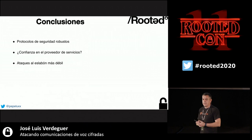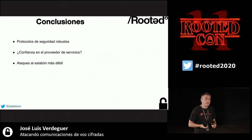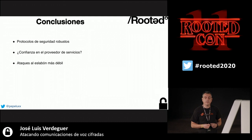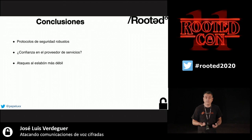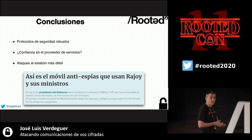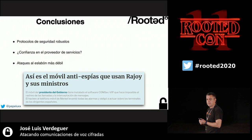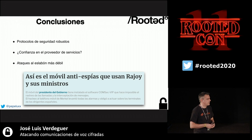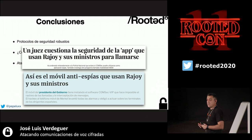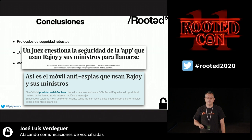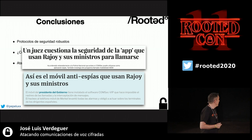In conclusion, many robust protocols exist but we always depend on the service provider. The provider can always listen to our communications unless we use apps like ZRTP, where we can verify whether there is someone in the middle. Attacks target the weakest point. In Spain, politicians use the ComSec app from Indra with elliptic curve encryption — yet conversations have been leaked, showing we must always trust our service provider and they will ultimately be able to listen.